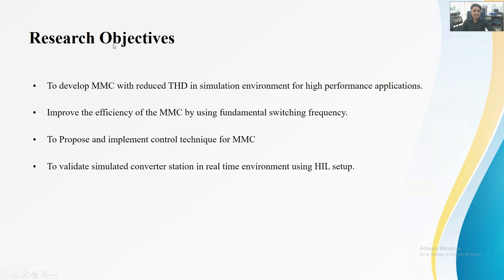The research objective of the project is to develop an MMC with reduced THD for high-performance applications. Moreover, by using the fundamental frequency technique, improve the efficiency of the MMC. By using different techniques, control the MMC and validate this MMC in the HIL setup.